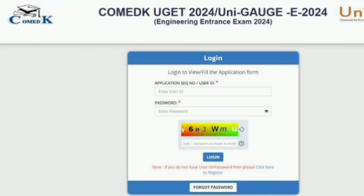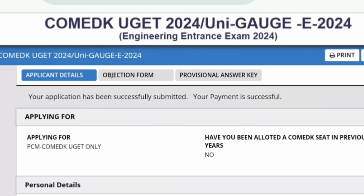This is the main screen, available on the right-hand side of your COMEDK key screen. Once you click there, it will take you to a login page where you have to enter your login, password, and captcha. Then it will automatically take you to the COMEDK UGT 2024 main screen.